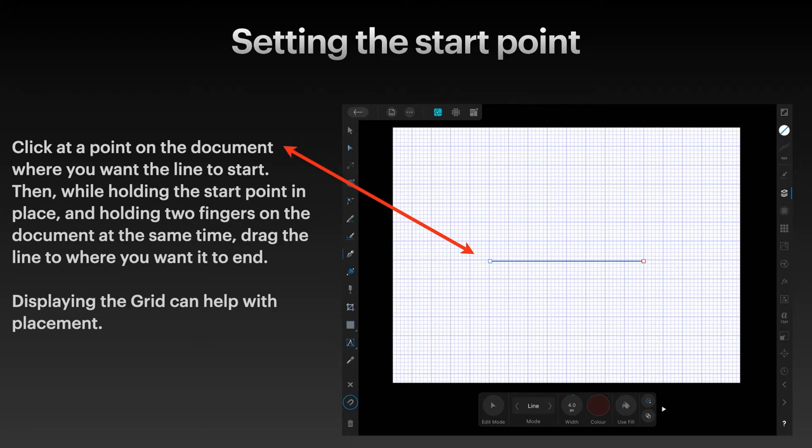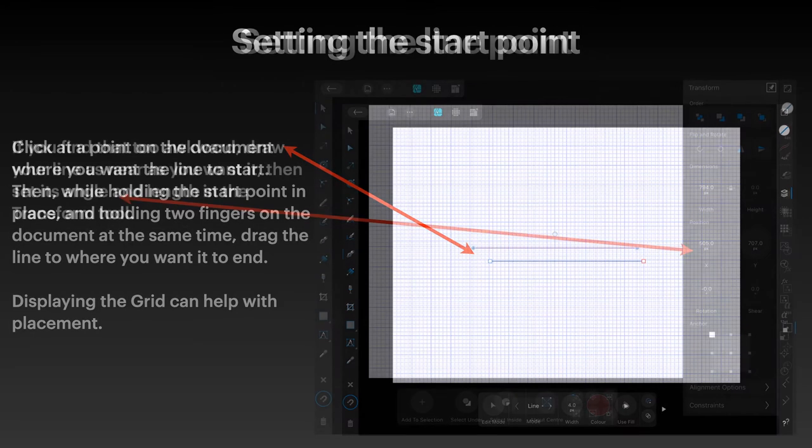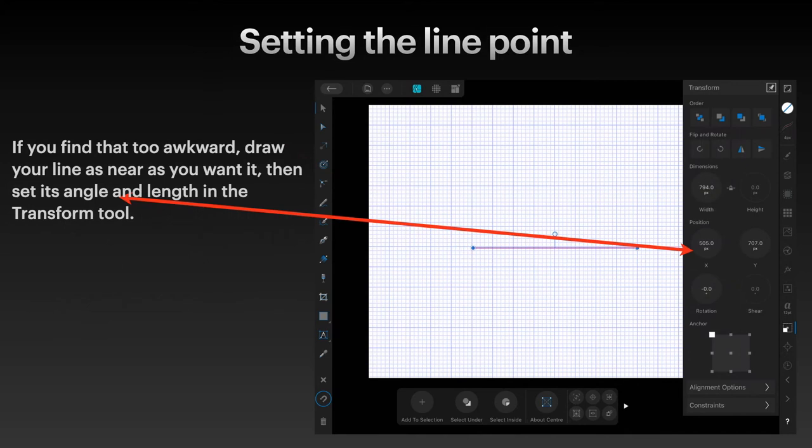Then, while holding the start point in place and holding two fingers on the document at the same time, drag the line to where you want it to end. Displaying the grid can help with placement. If you find that too awkward, draw your line as near as you want it, then set its angle and length in the Transform tool.